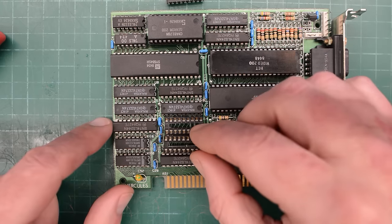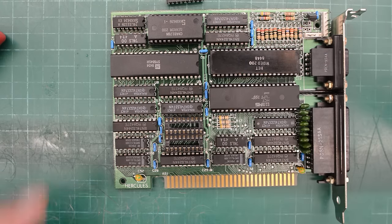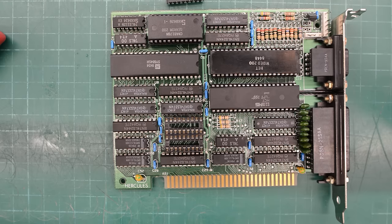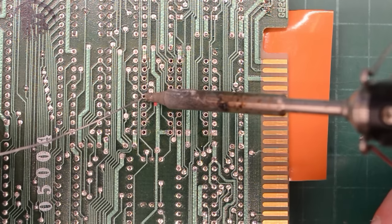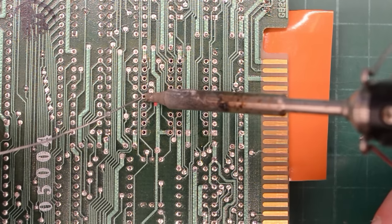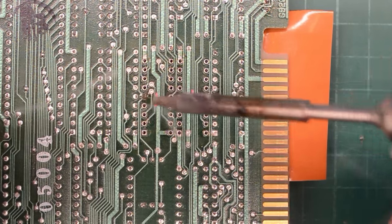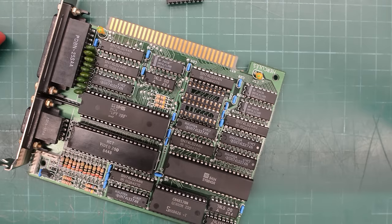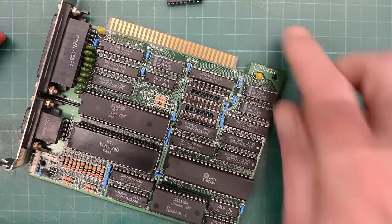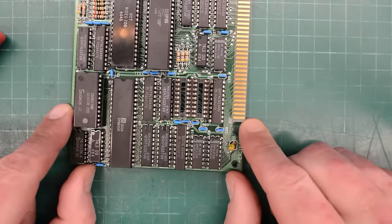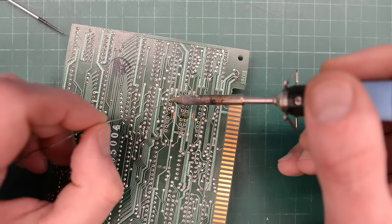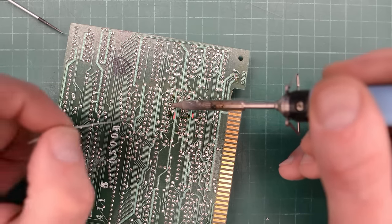Well, those through holes cleared out very easily. So, we can just install two sockets right away. I'll solder one pin on each side, roughly in the middle of the socket. And then I'll check and make sure that both sockets sit flush. And they do. So, now we can solder the remaining pins.